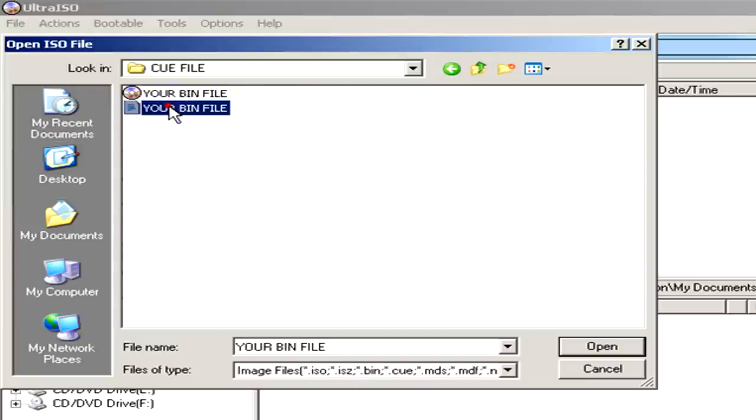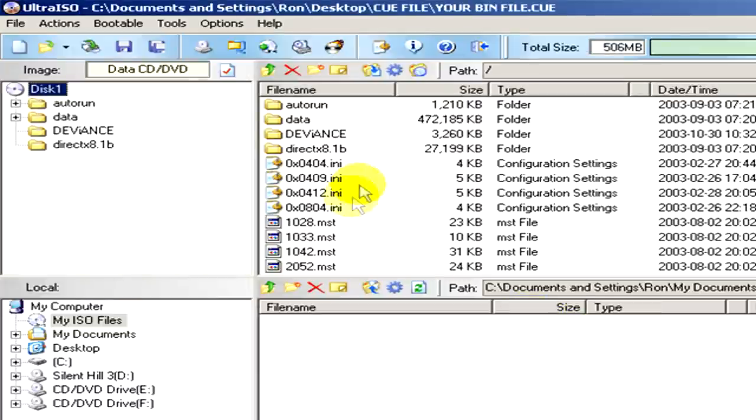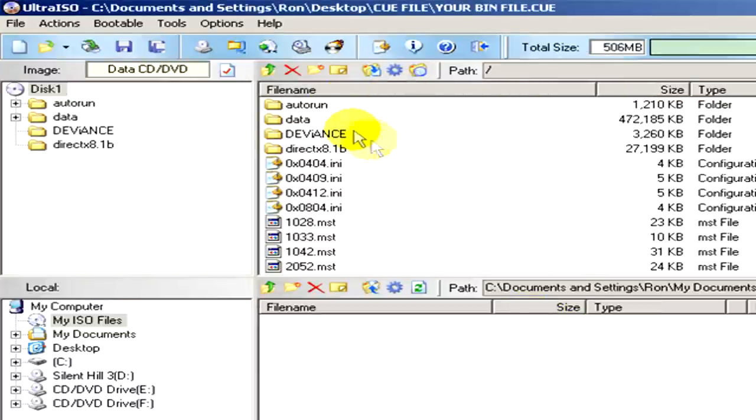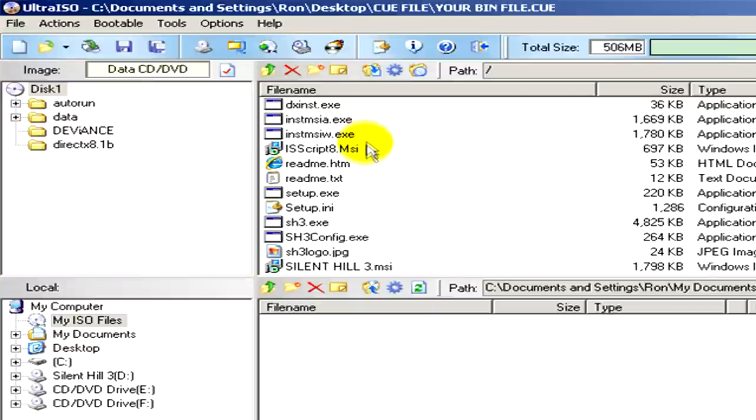And you can see the content of the bin file listed here.